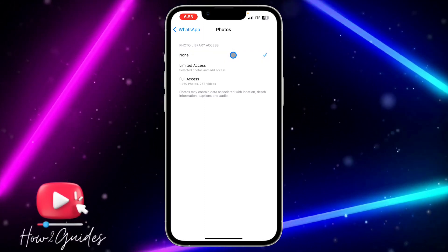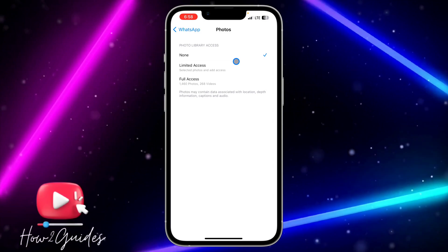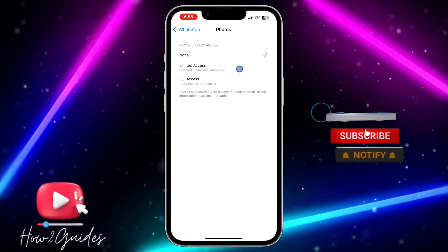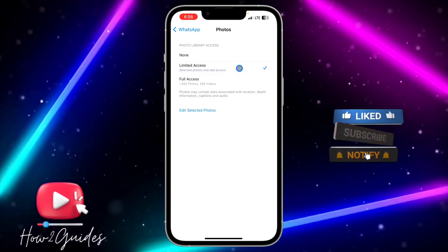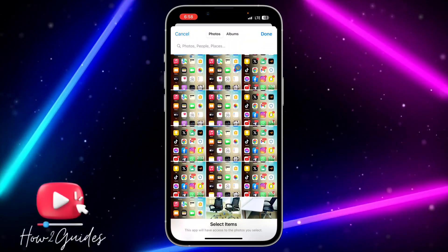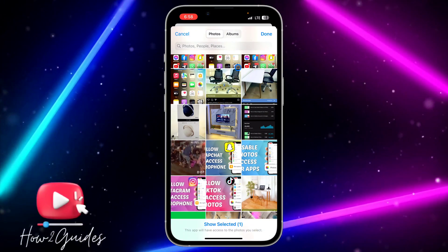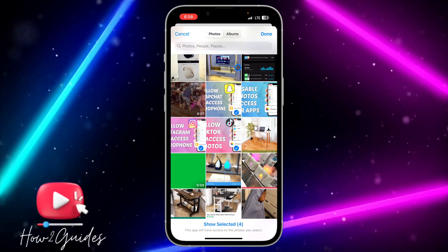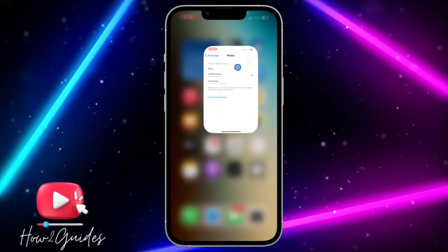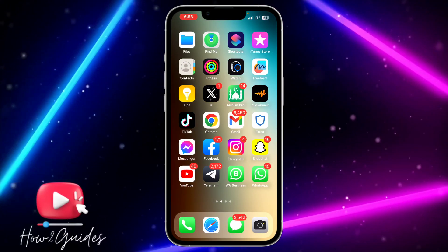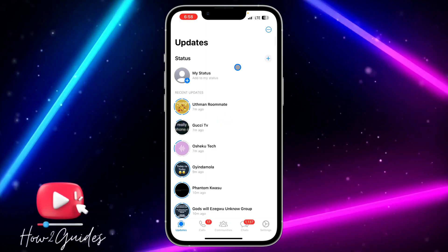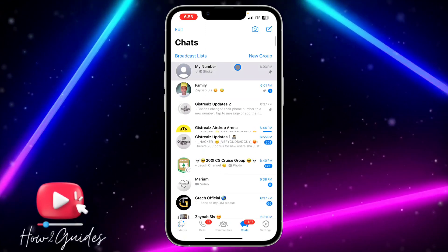If you want the app to have access to only a few photos that you select yourself, choose 'Limit Access' or 'Allow Access to Some Photos'. You just need to select the specific videos and photos you want WhatsApp — or whichever app — to have access to.